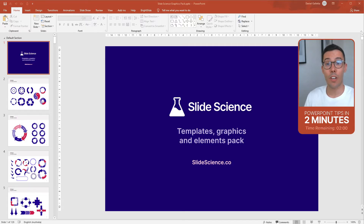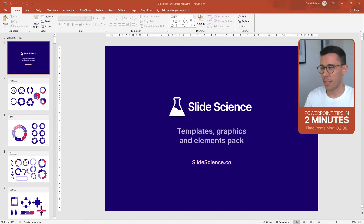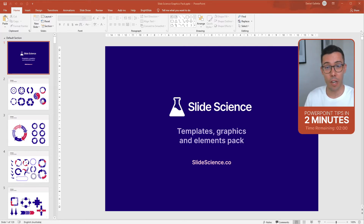Hey guys, today we're going to learn how to add sections into PowerPoint slide decks. Now sections seem pretty basic, but they're also very, very powerful and I'll show you why.